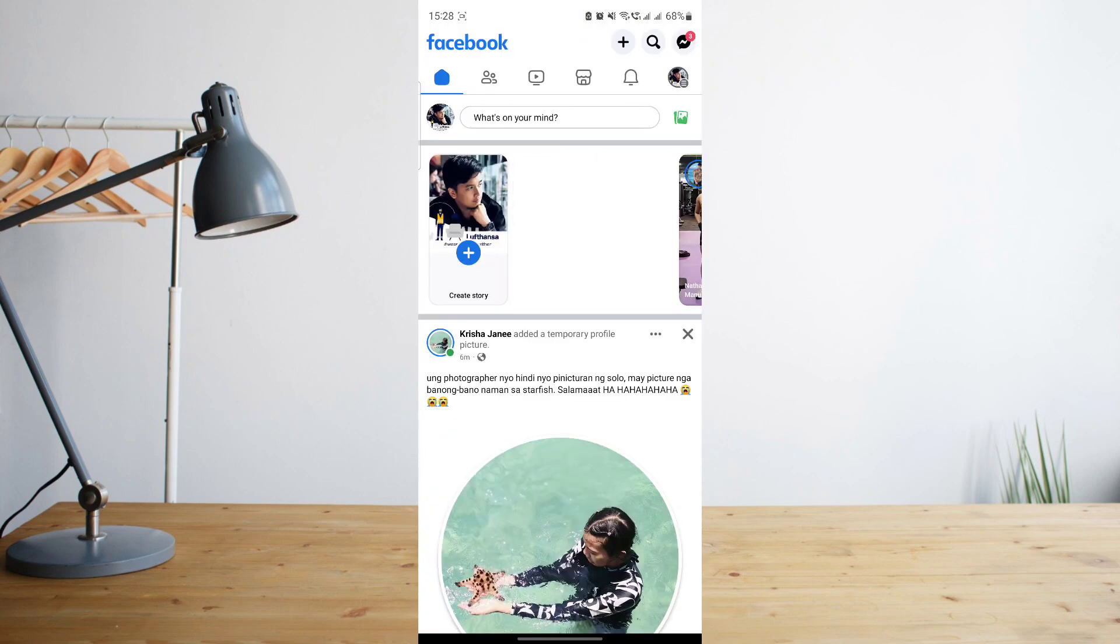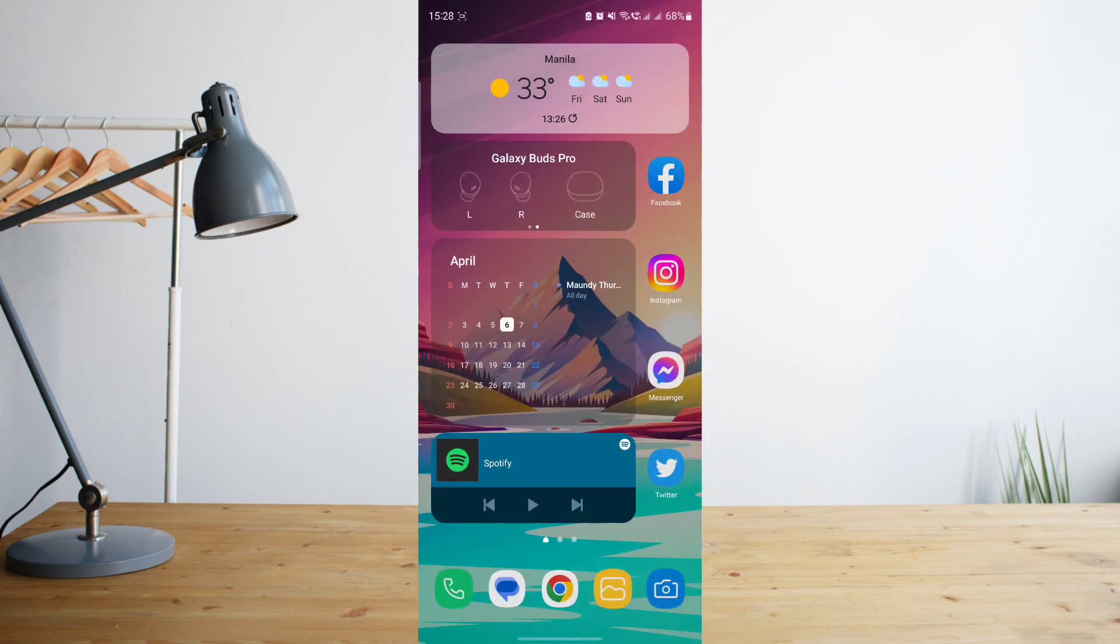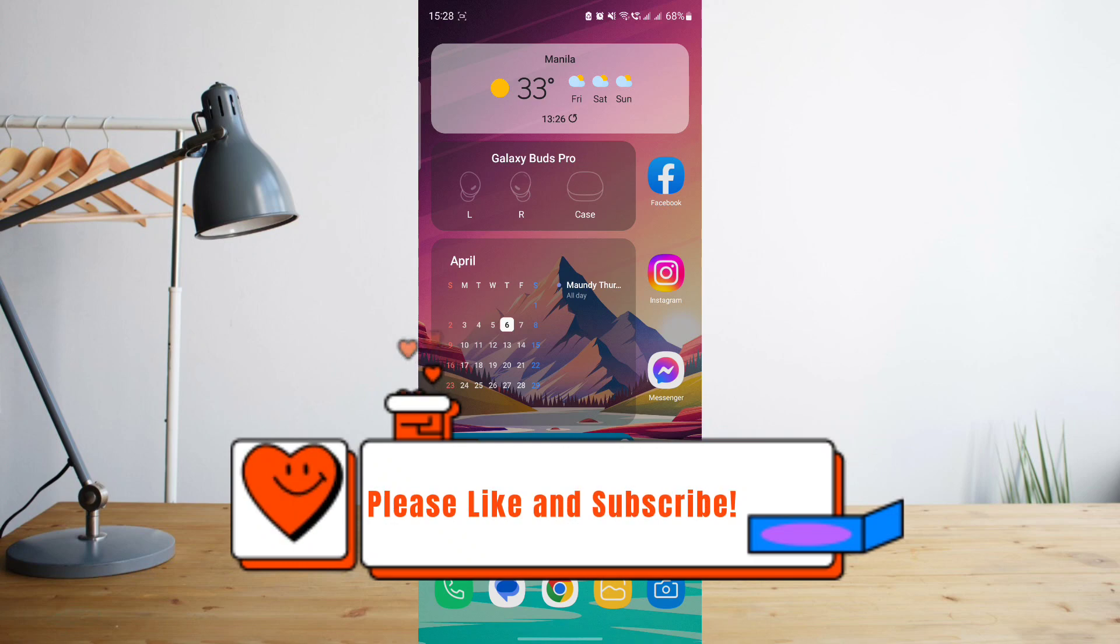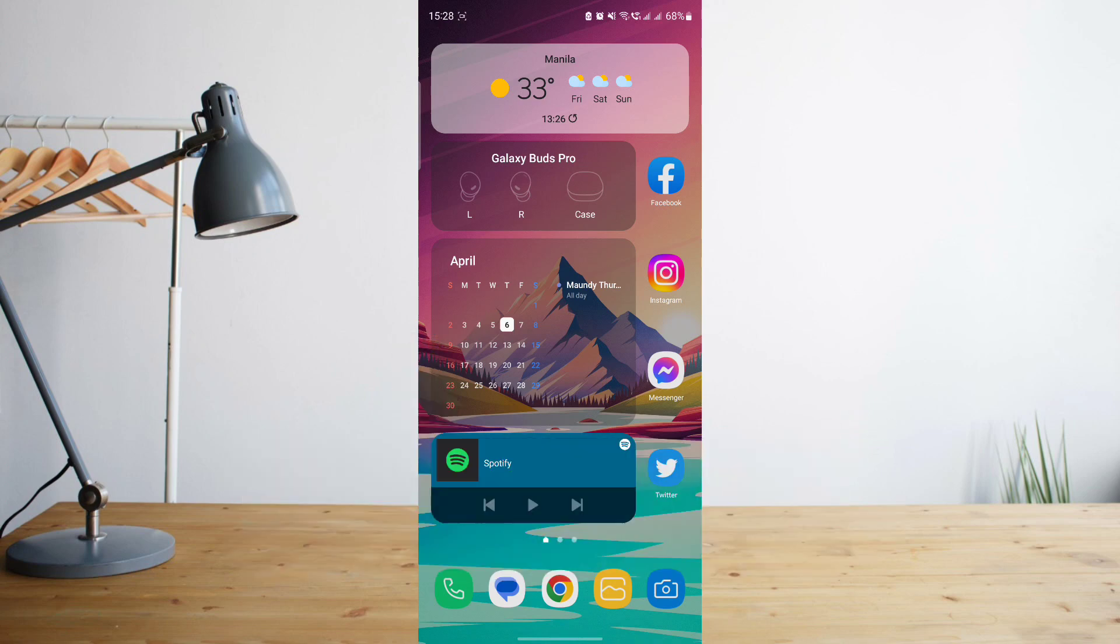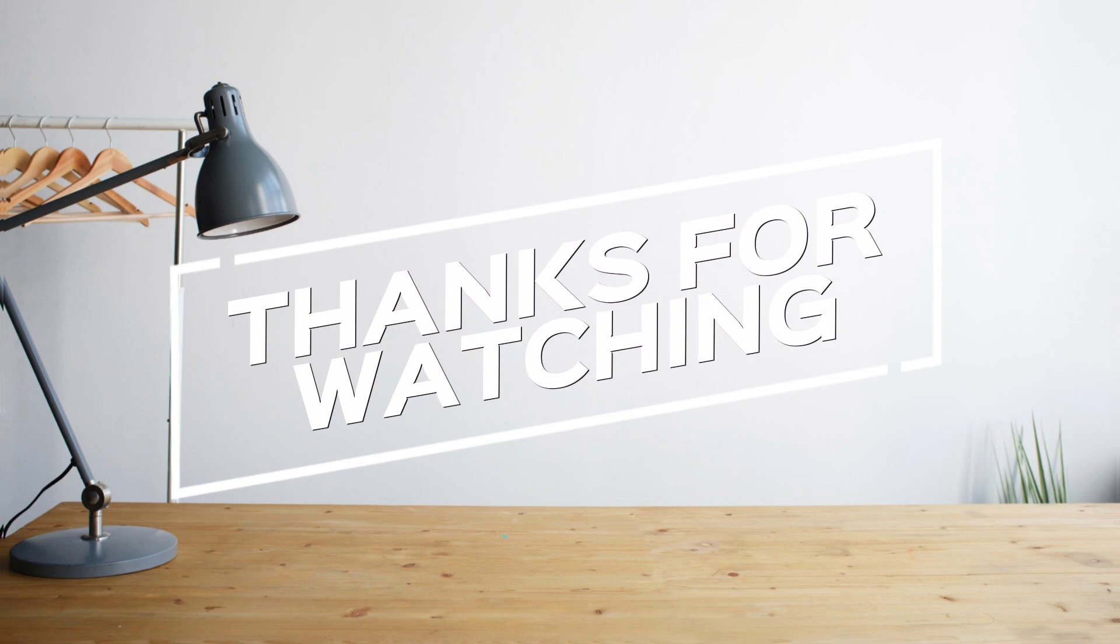And that's basically it. Hope you enjoyed the video. Please don't forget to hit like and subscribe. This is how to search and see you on the next one. Peace.